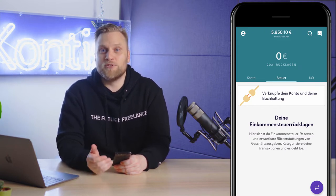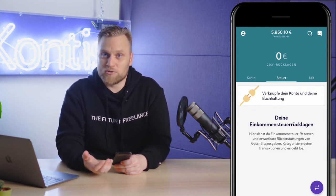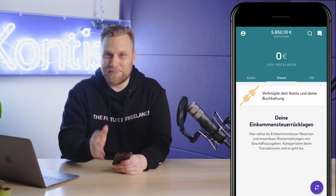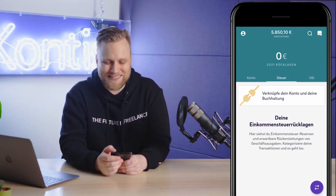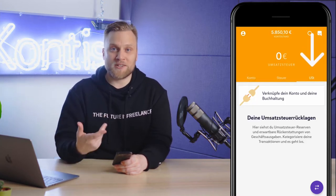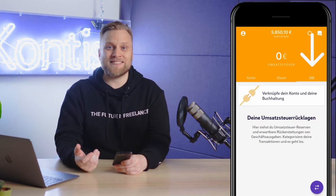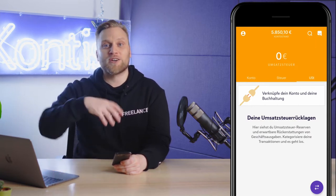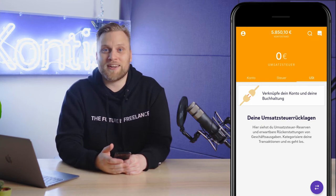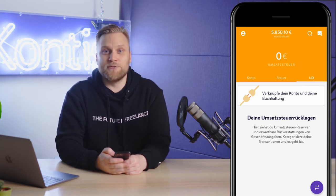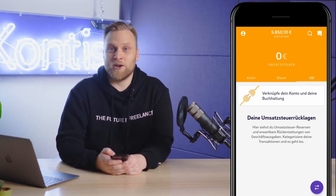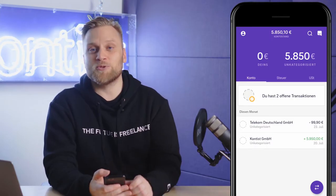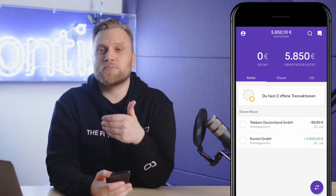Here you will find an overview of how much you should set aside for taxes — right now this is at 0 euros. The third pot is for the Umsatzsteuer. That means all the current Umsatzsteuer that you receive from your customers, reduced by the Umsatzsteuer from your expenses. Here also, we're still at 0 euros. We'll now have a look at why that is.